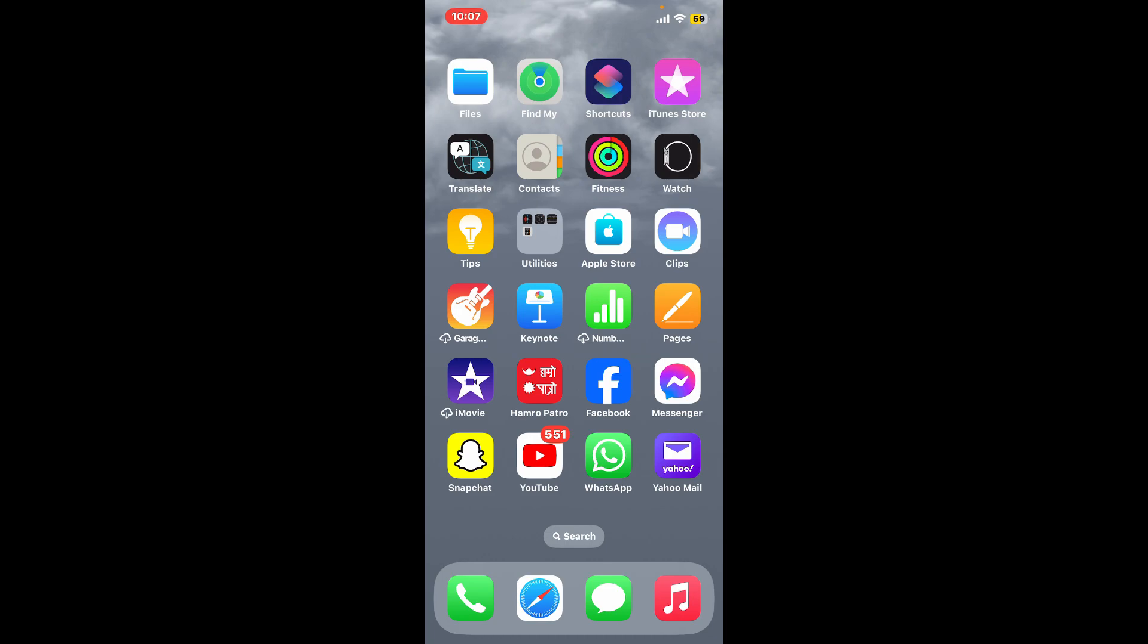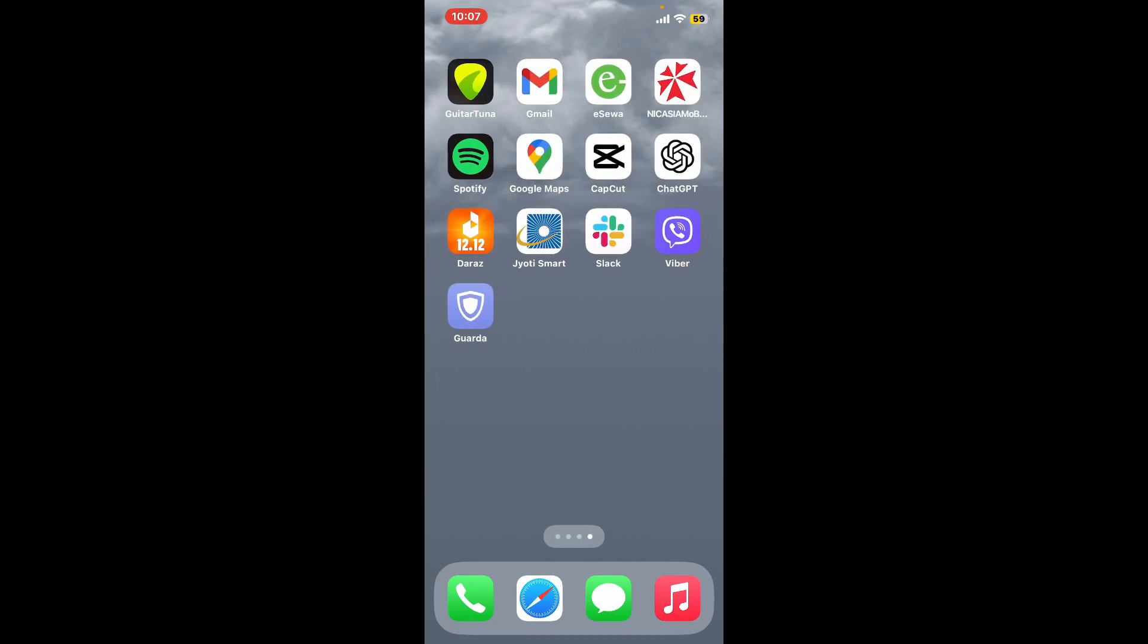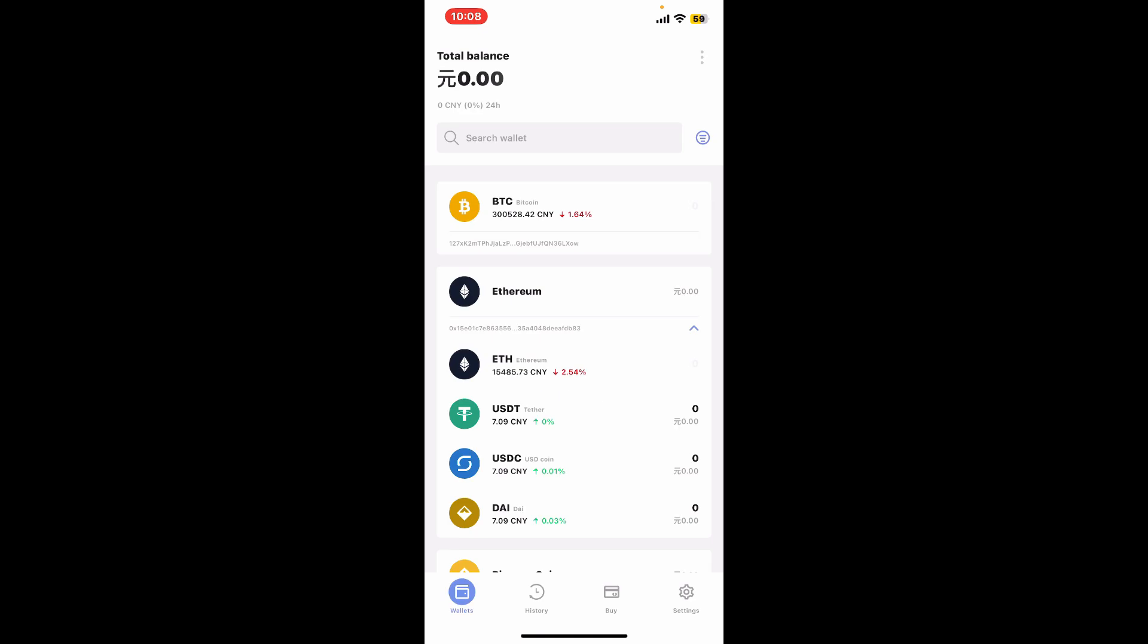First of all, launch your Guarda Wallet application from your app drawer and make sure to log into your wallet by entering your wallet's password. Once you are signed into your wallet main home page,